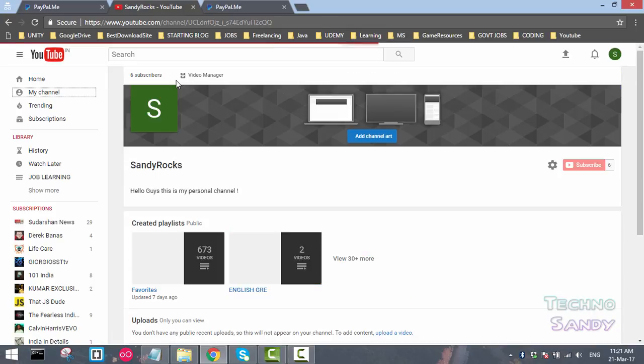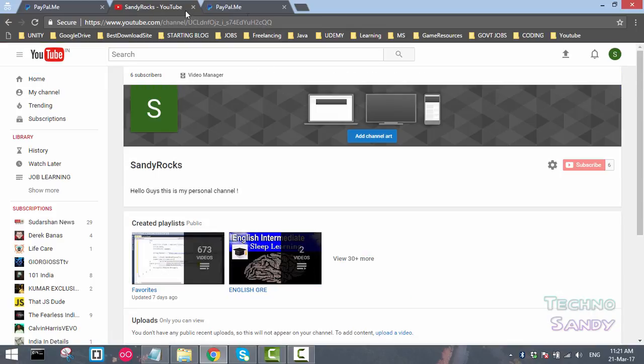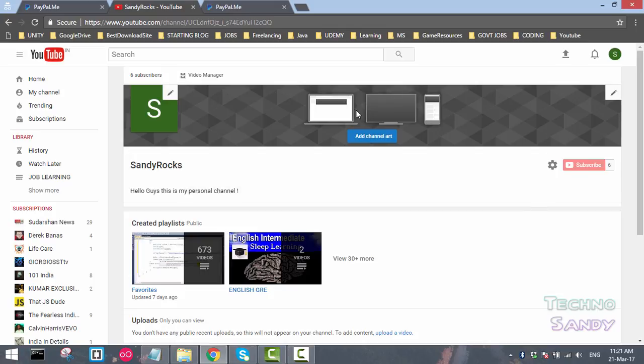Once you landed here, you will see the icon option, you will see the add channel art option, but you will not be able to see here the social links.